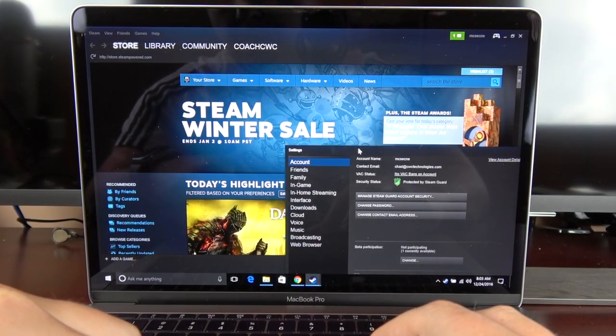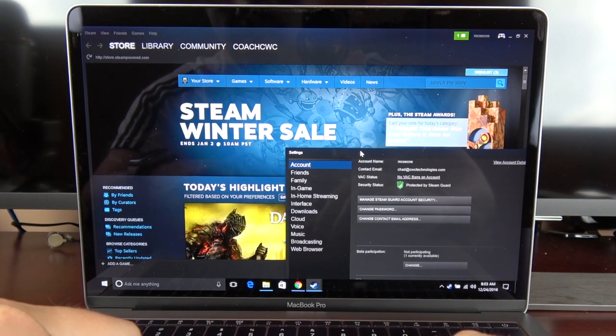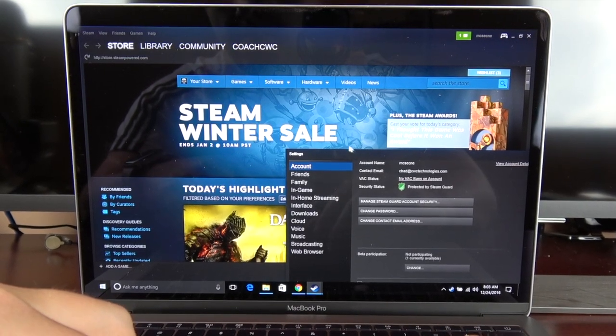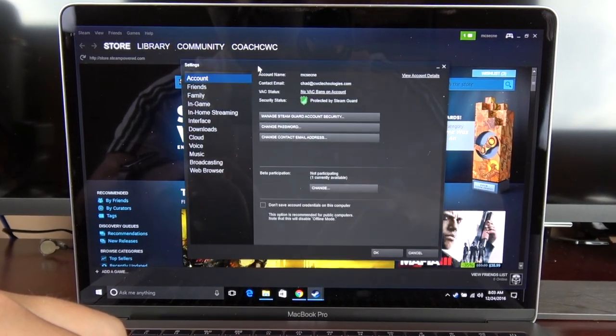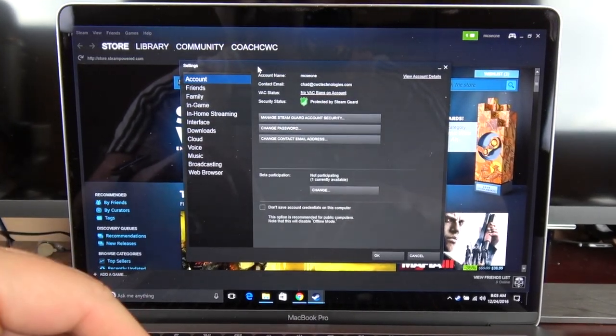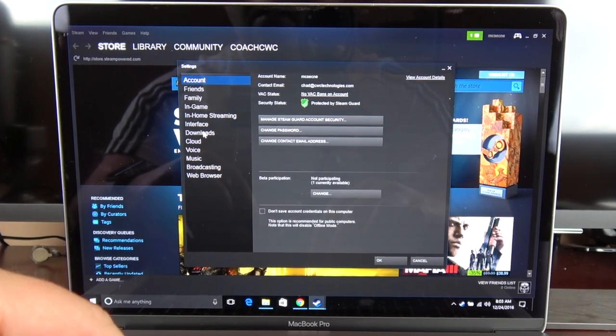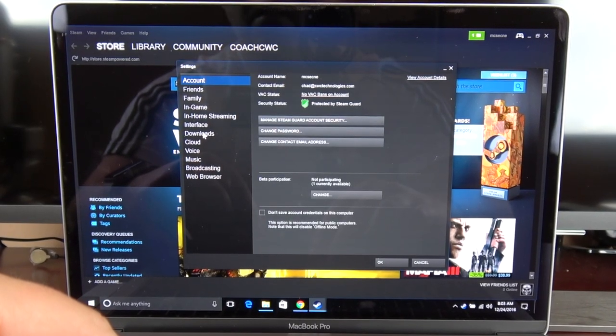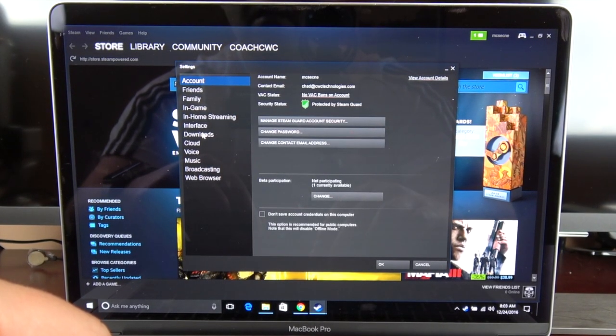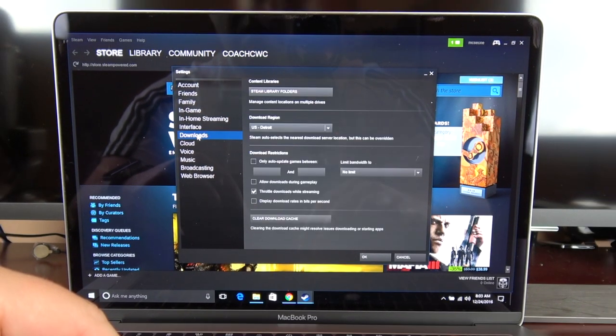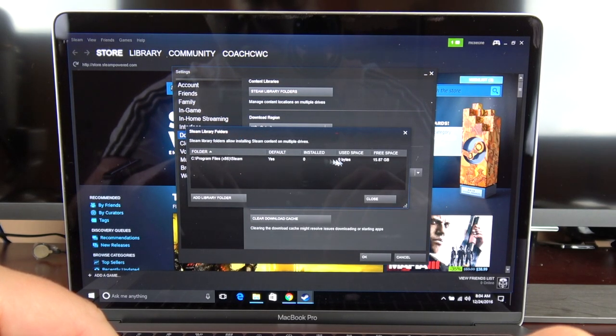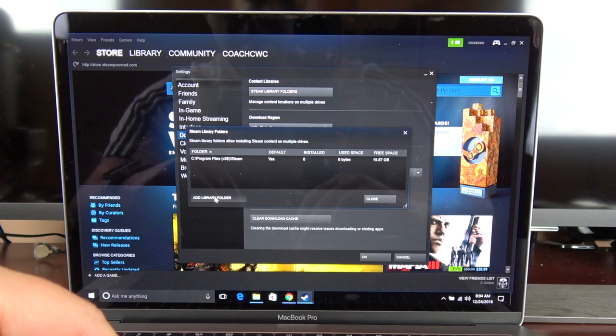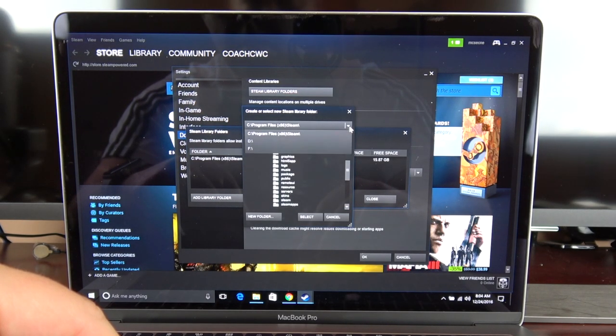Okay, so now that I've got Steam installed, as you can see I just went up to Steam and then settings. And within your settings here, just go down to downloads, so you should click on the downloads button, then it's going to ask where our content libraries are. And in this case you can see it's just where the defaulted location is when we installed Steam.